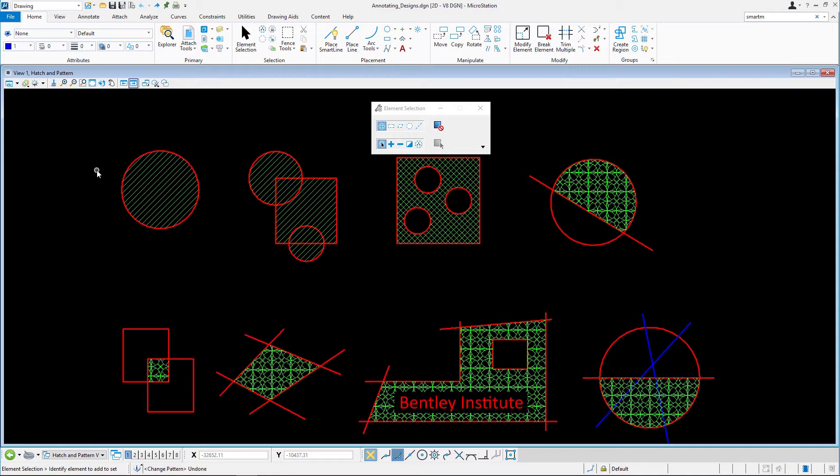All of the hatching and patterns you created in the previous exercise are associated to the elements that define their boundary, because you enabled the associative boundary tool settings. This means if one of these elements are modified, the patterning is automatically updated. Let's confirm this by modifying a few elements that define a pattern area.